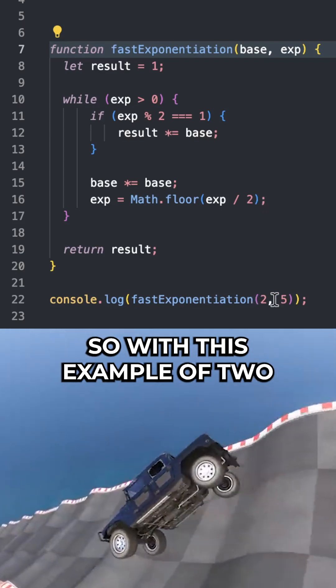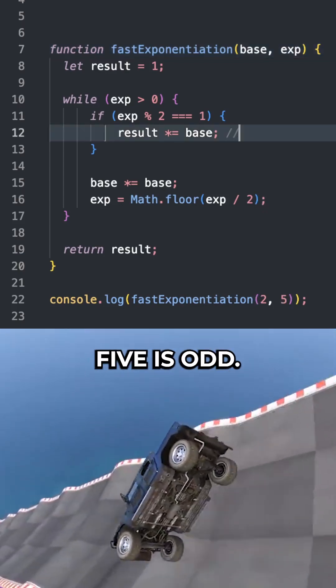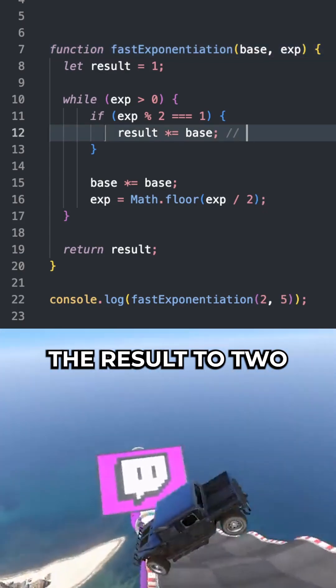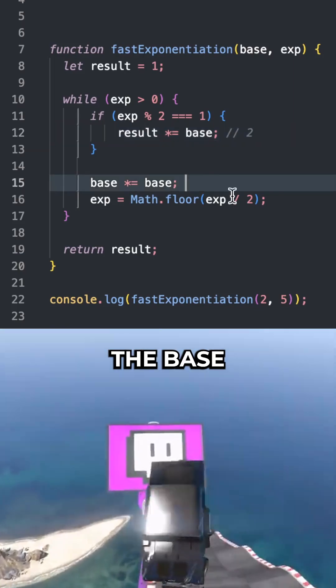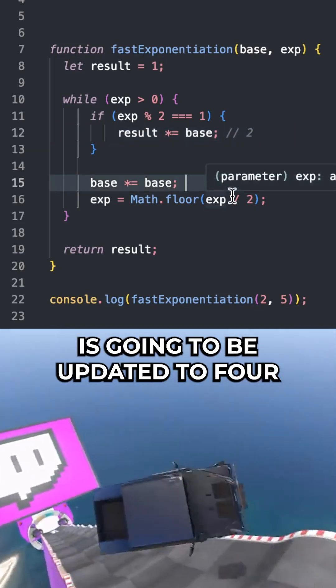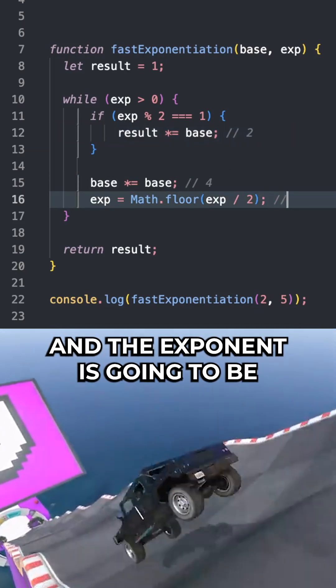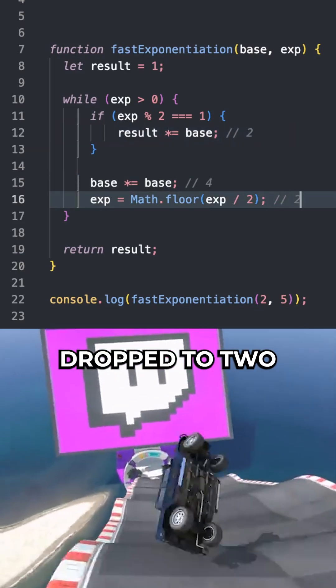So with this example of 2 and 5, 5 is odd, so we update the result to 2. The base is going to be updated to 4, and the exponent is going to be dropped to 2.